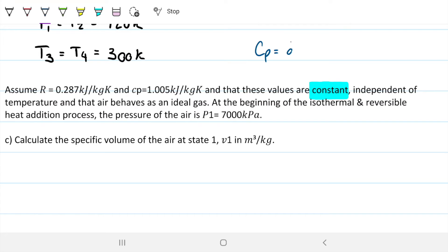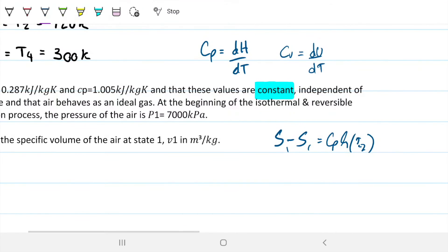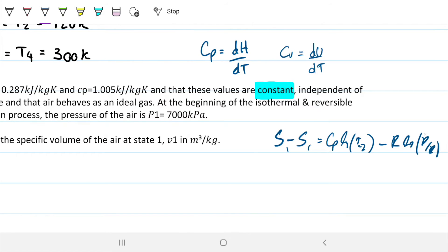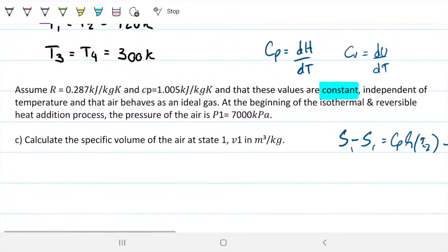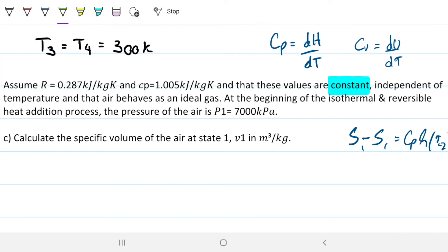We're given R = 0.287 kJ/kg·K and cp = 1.005 kJ/kg·K, and these are constant. This is very useful because it allows us to find entropy changes using Δs = cp·ln(T2/T1) − R·ln(P2/P1), and to find internal energy changes. Since cp is independent of temperature here, we can treat it as a constant value. The fluid behaves as an ideal gas.